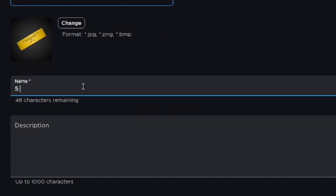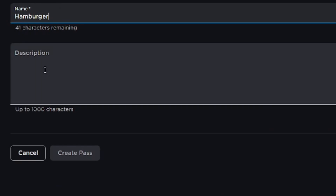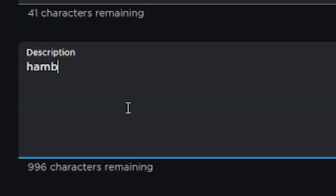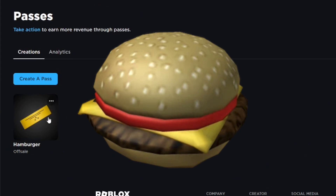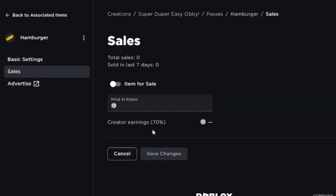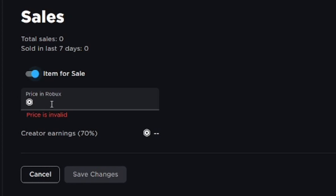Name the game pass whatever you want. I recommend making an icon for it so it has an image people can see in game — they're more likely to donate if it looks unique. For example, if I made something called 'Hamburger,' I'd make a picture of a hamburger so it looks like they're purchasing one. It's a little thing that makes people more likely to donate.